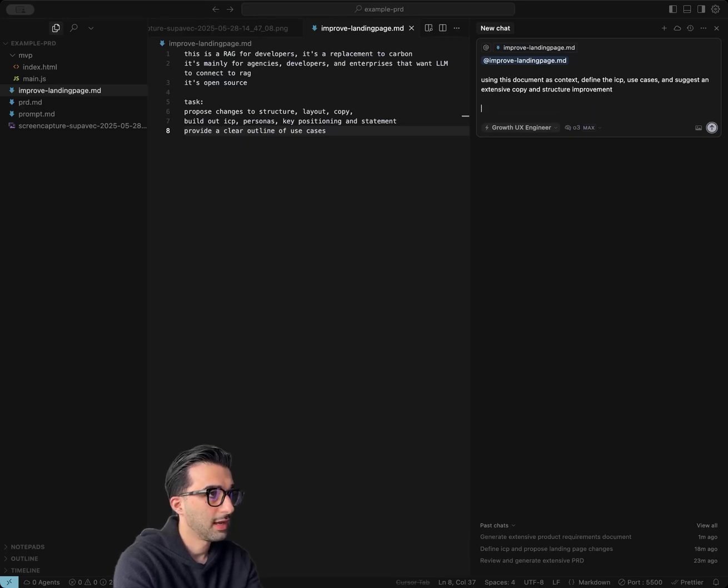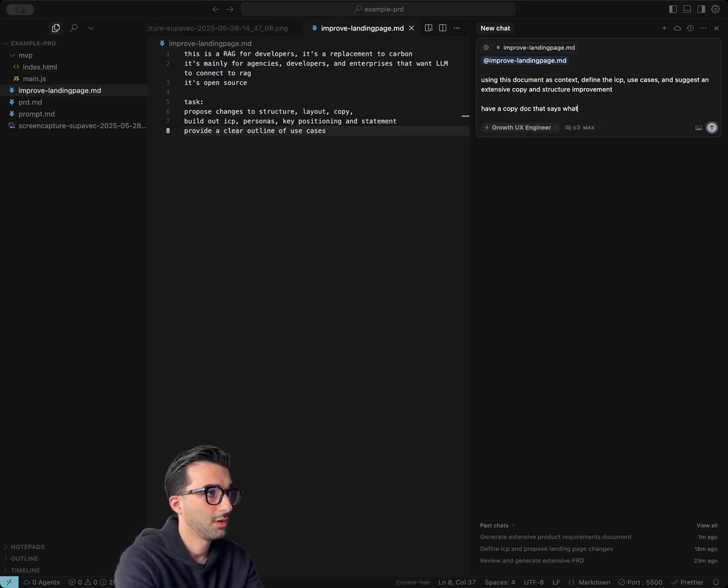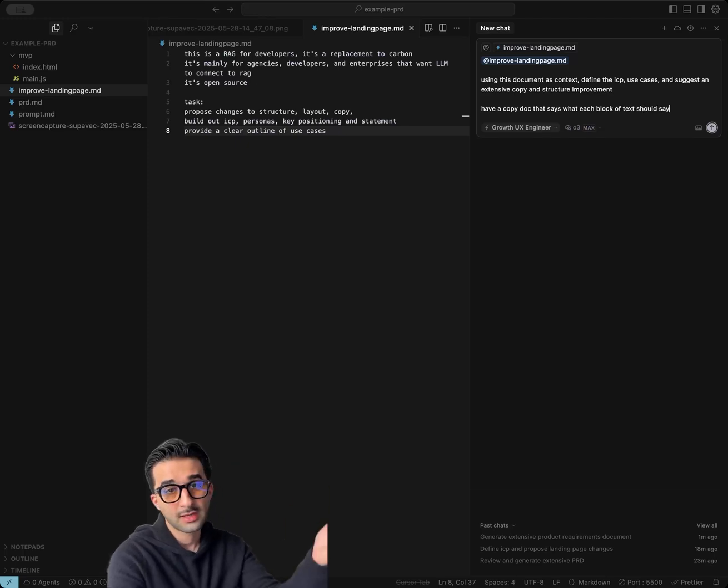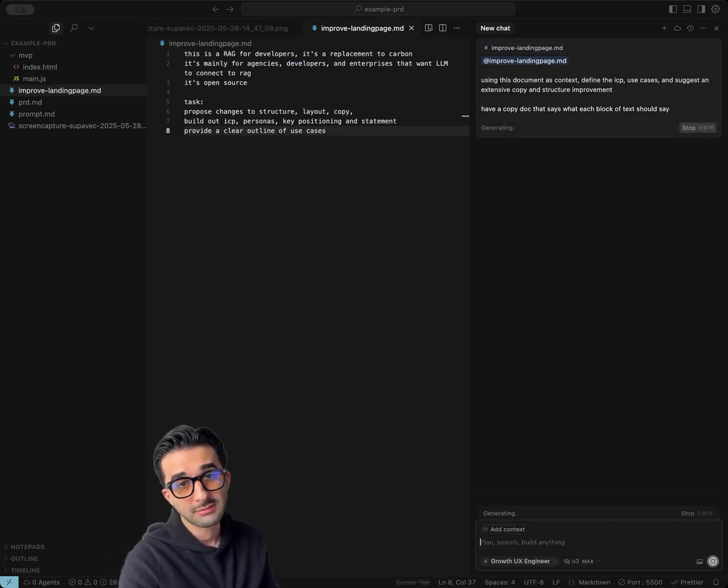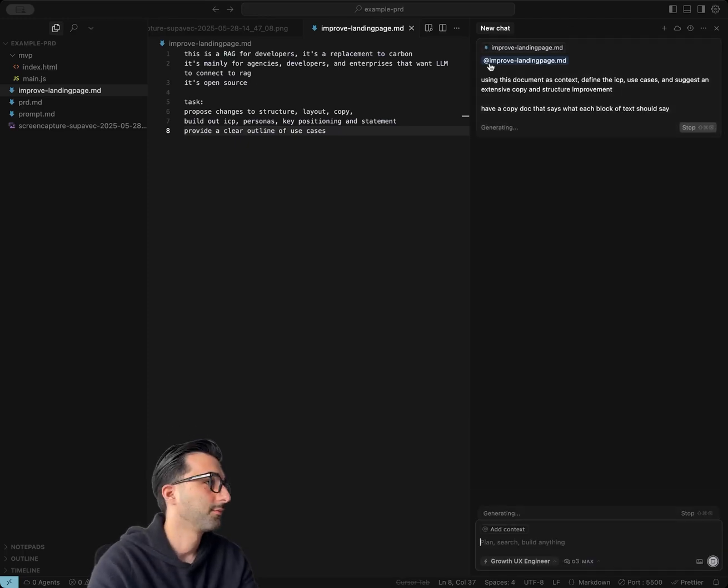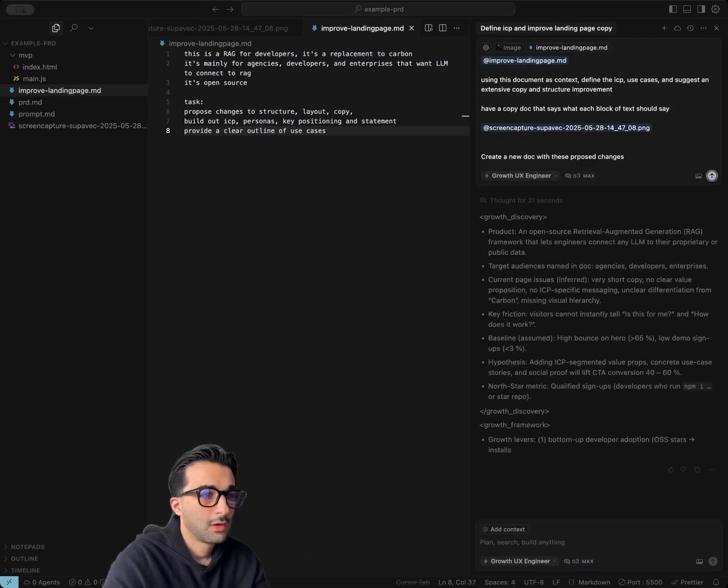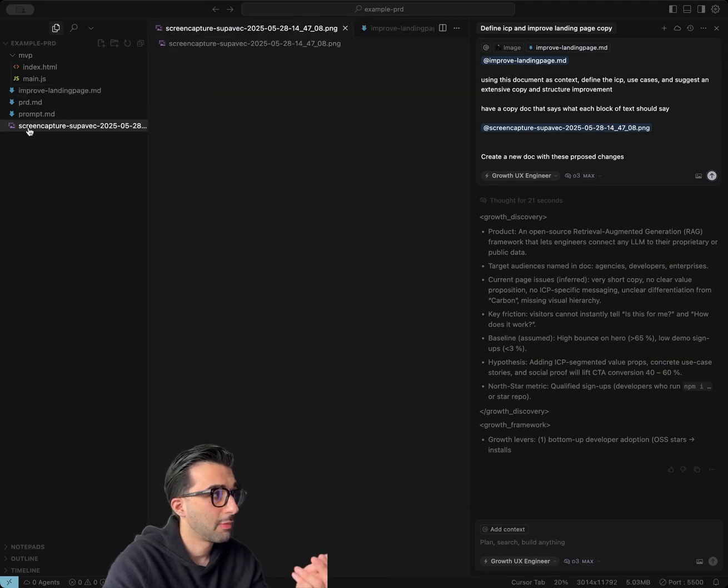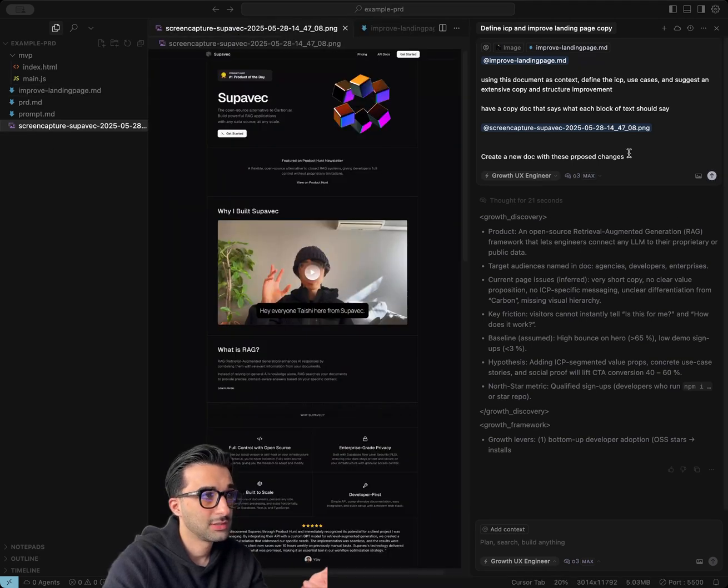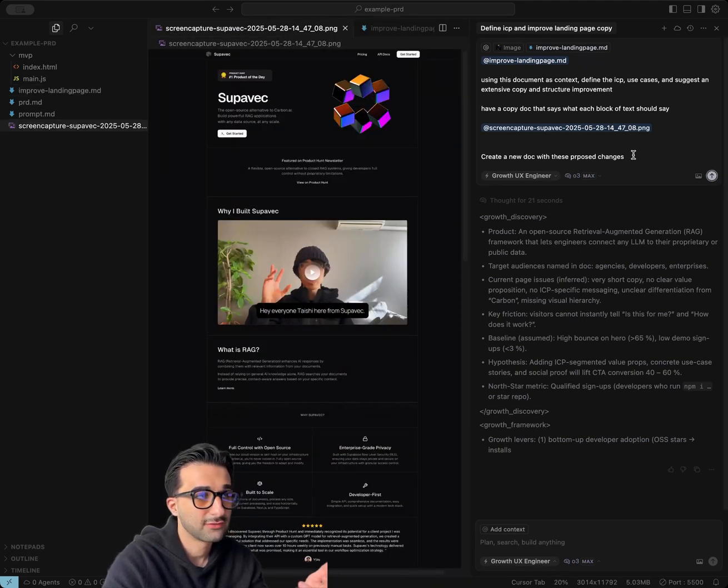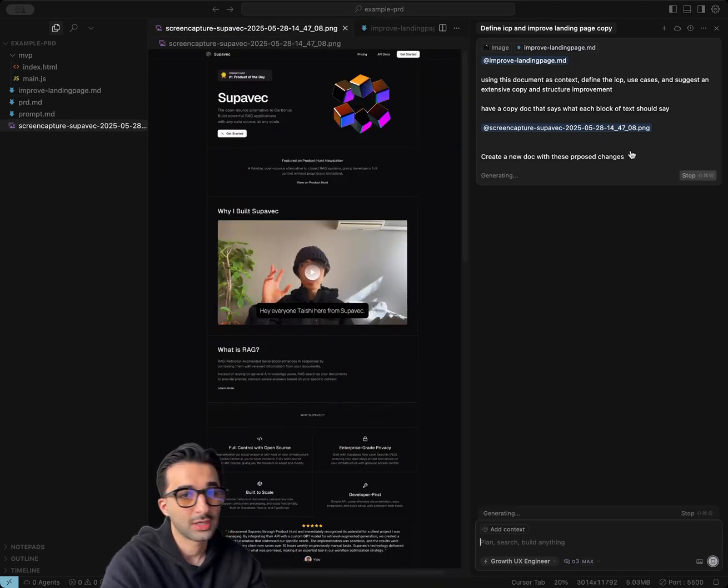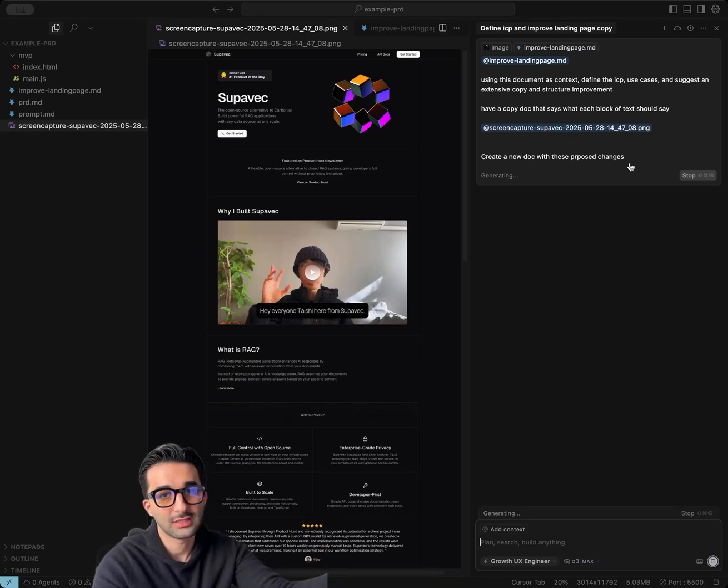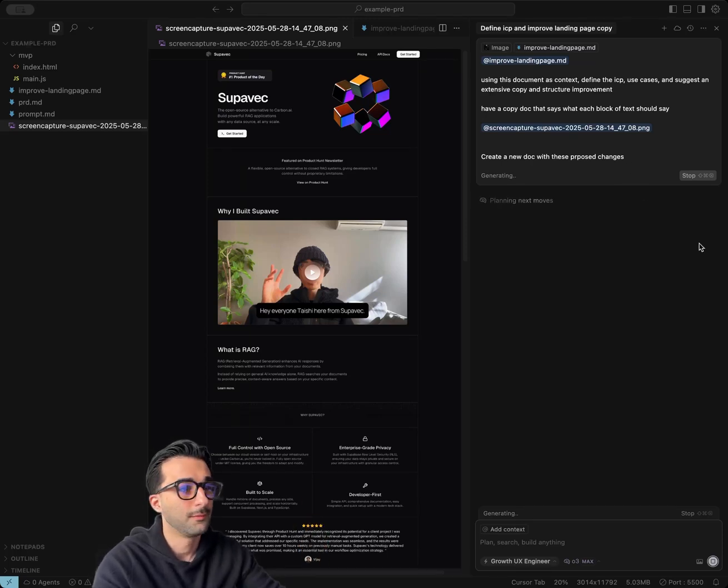I have a copy doc that says what each block of text should say. So let's go ahead and see what it comes out with. Also, the most important thing is that you can actually drop in the images as context, and the agents will be able to make those changes for you. So we're just going to go ahead and make that revision so that it takes the context, the image as well.